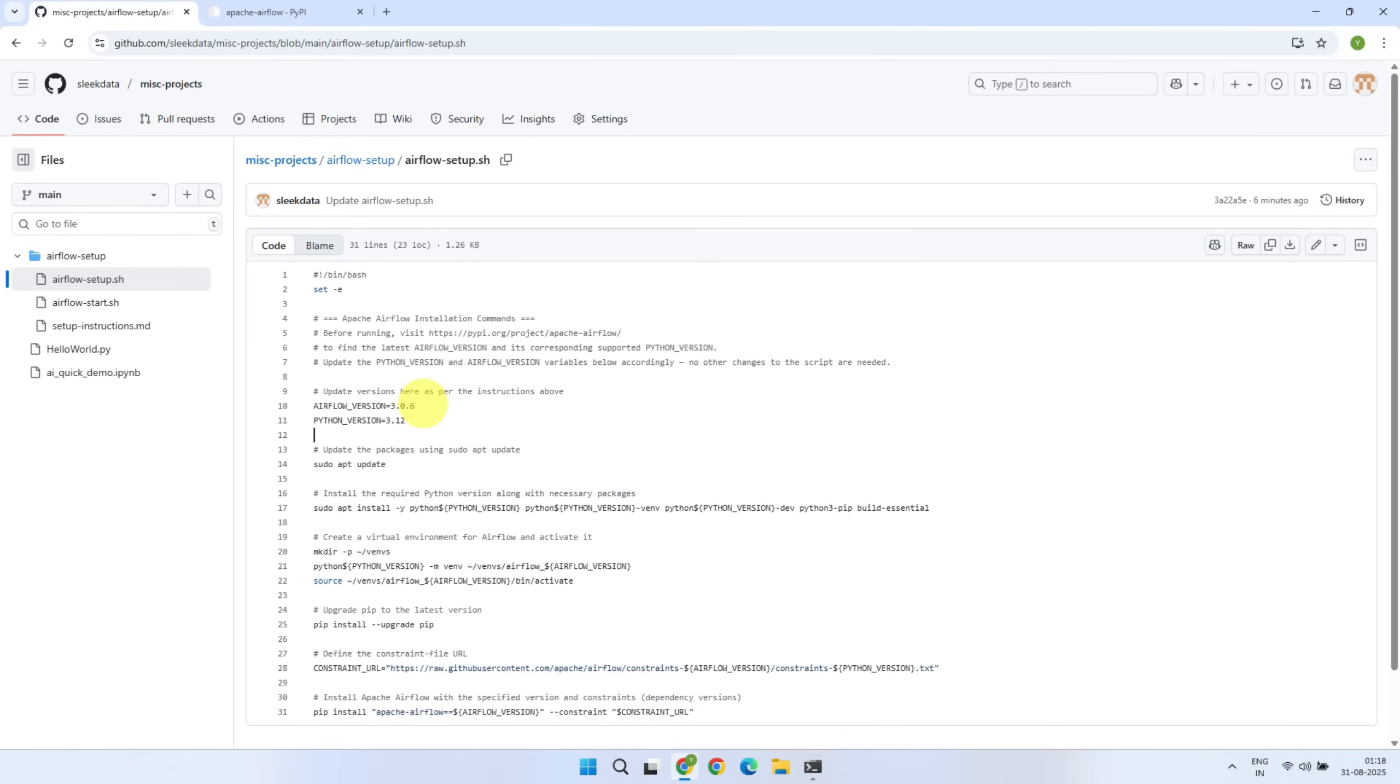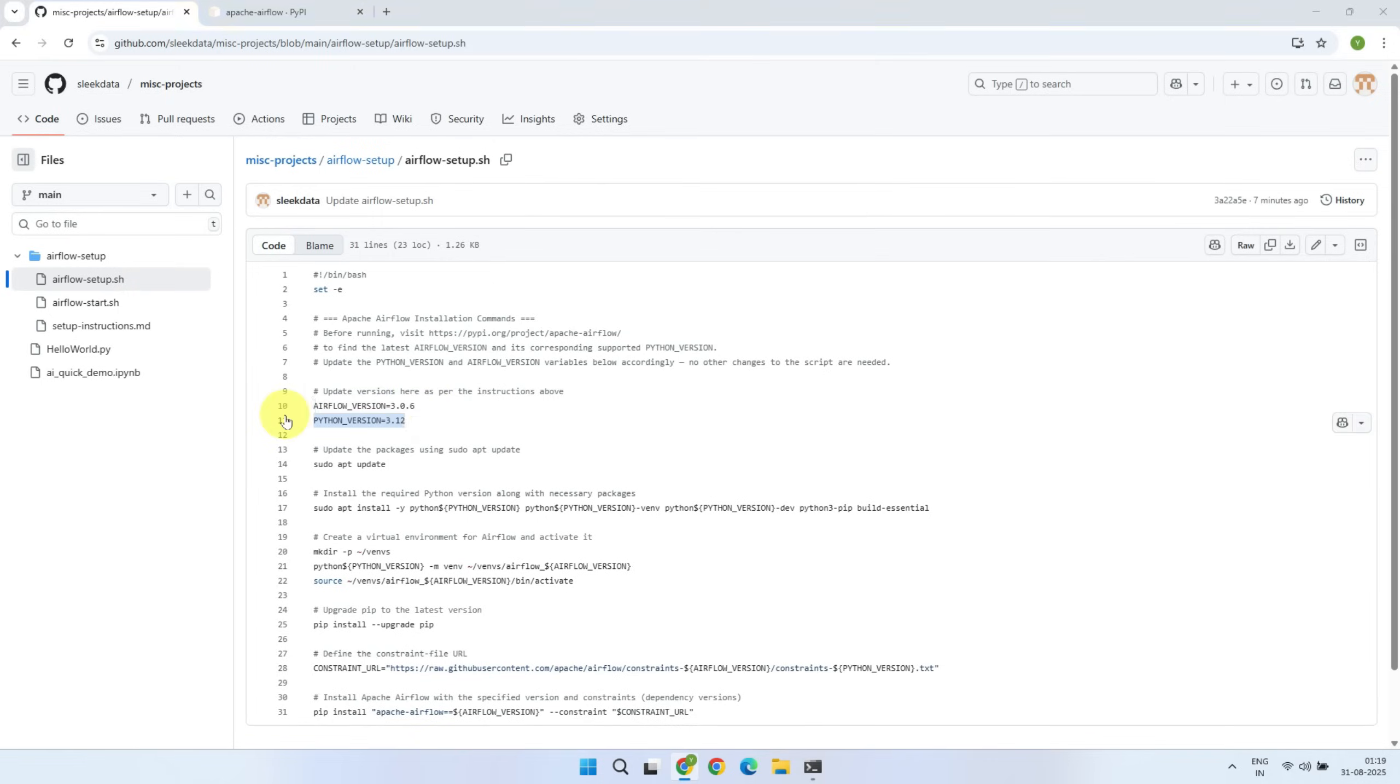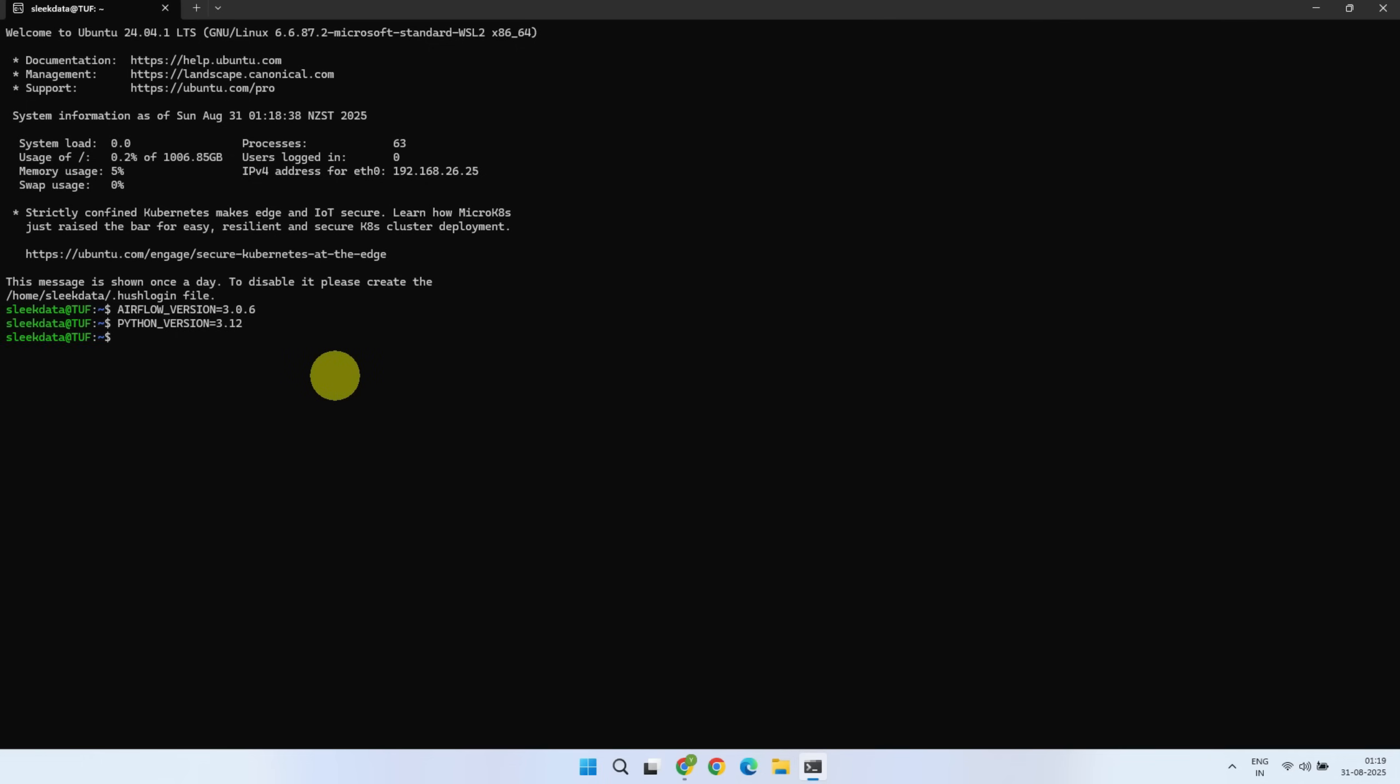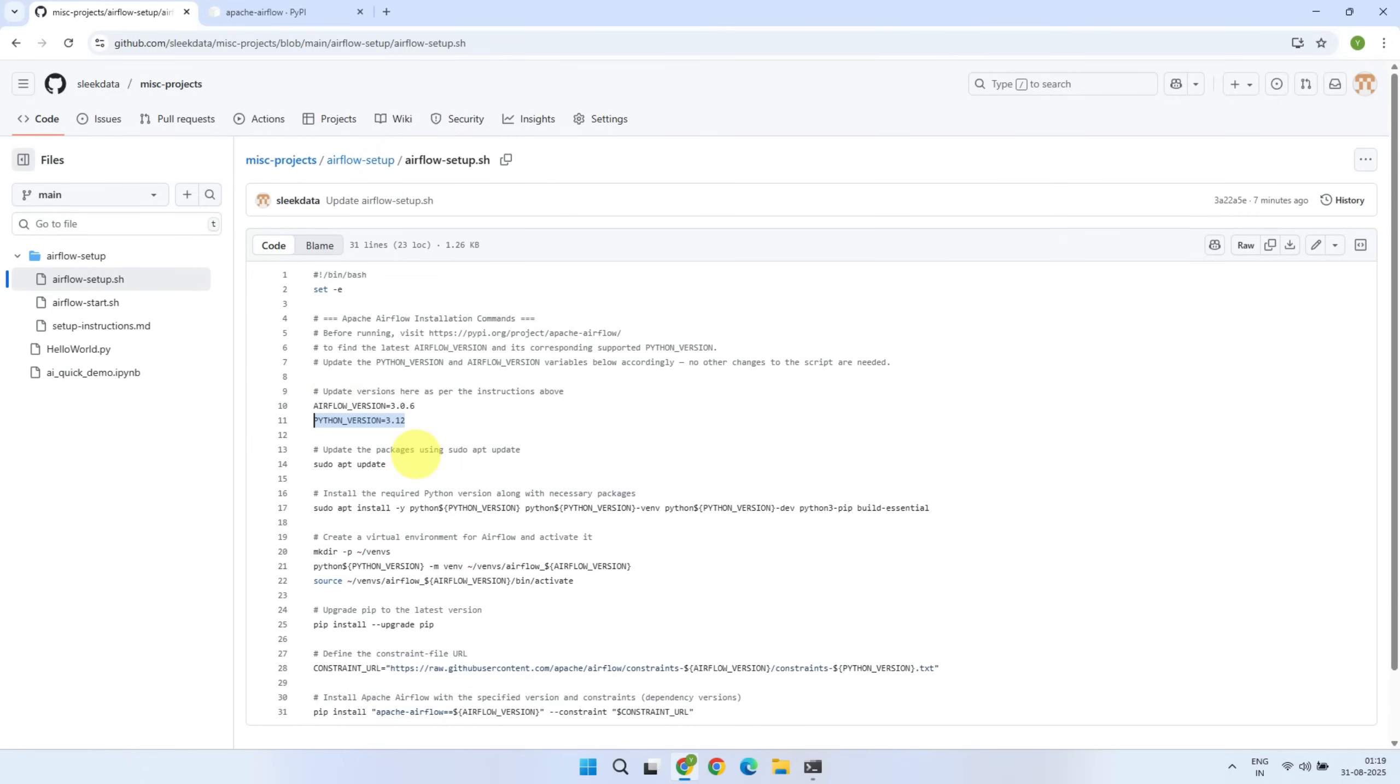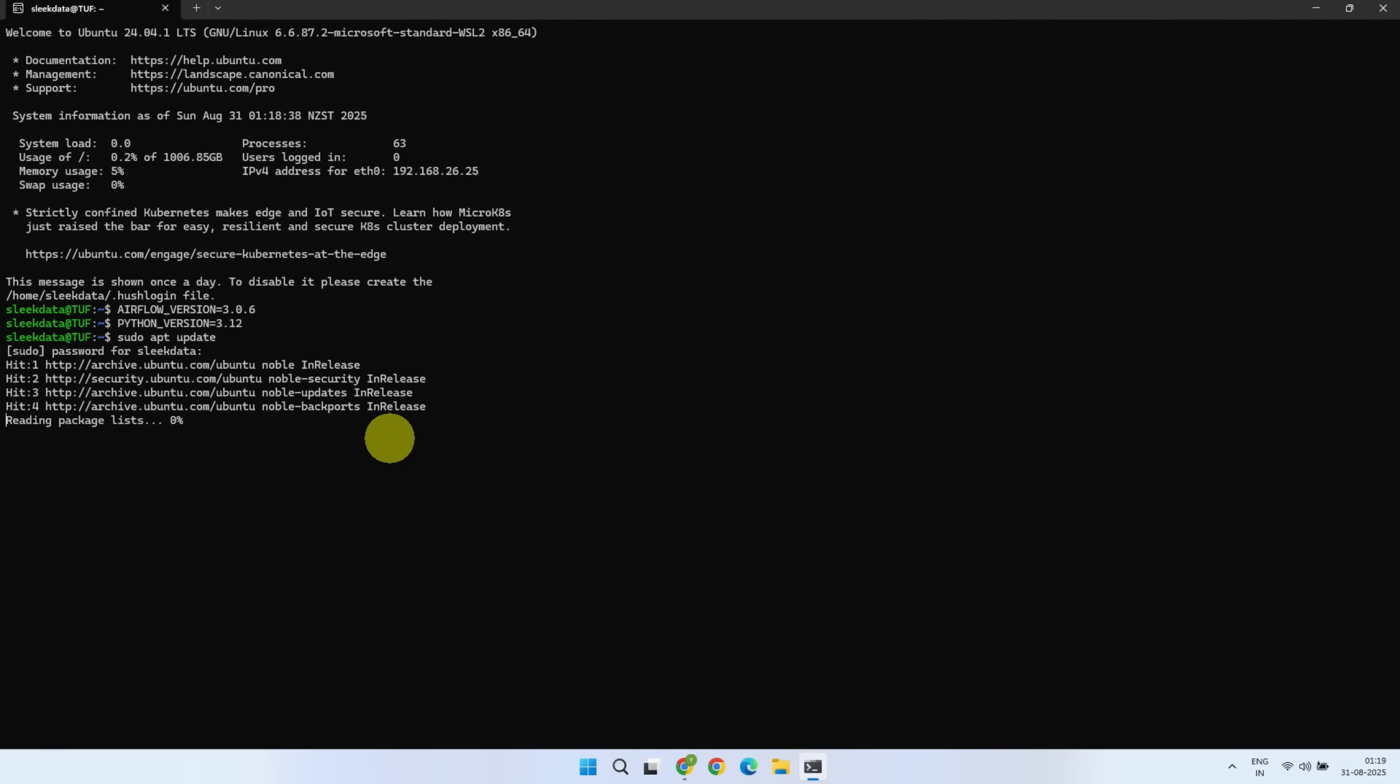First, please run these commands to set the version numbers. Next, update the package list using sudo apt-update. Please enter the password if prompted.